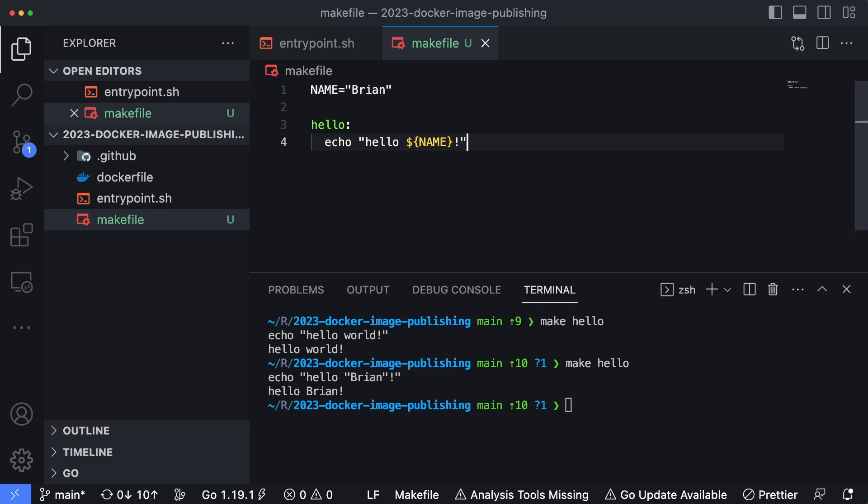Earlier I had mentioned that using make you can chain certain commands together, which can create some pretty cool automations. So let's take a look at how to do this.